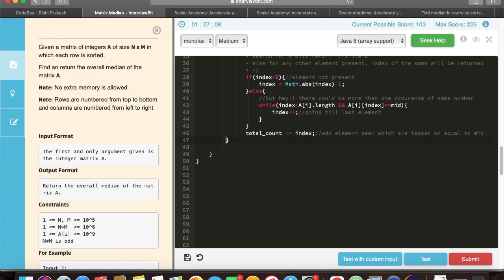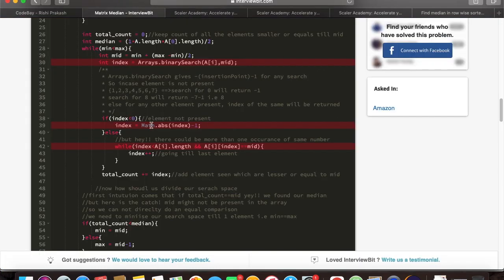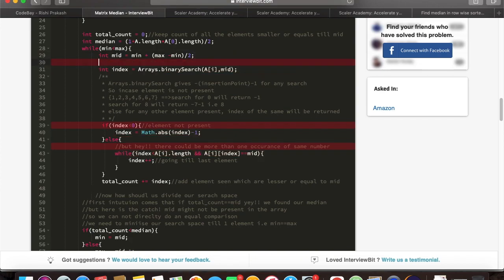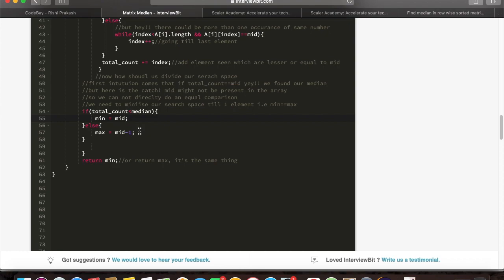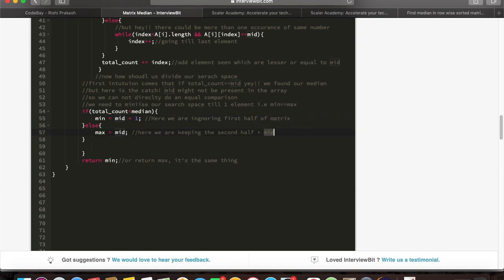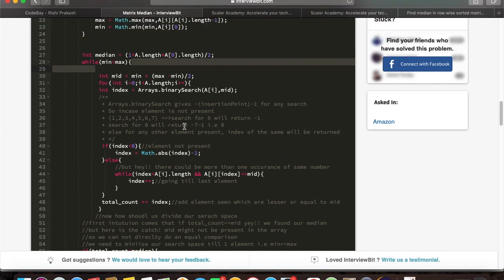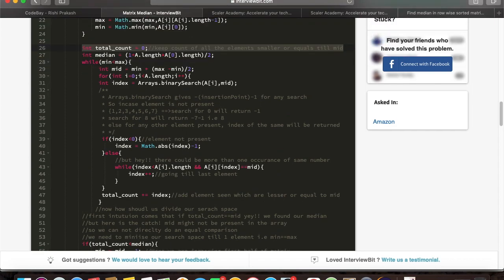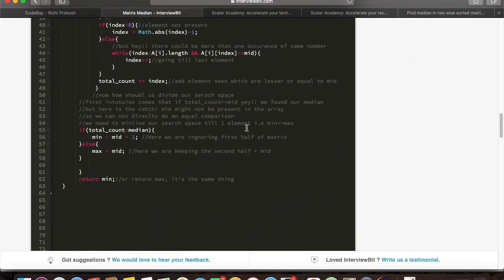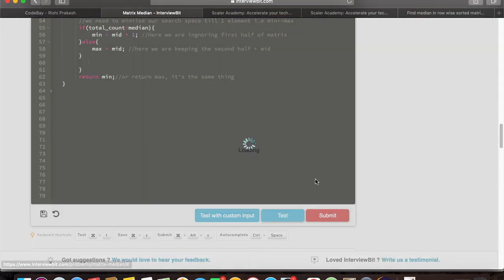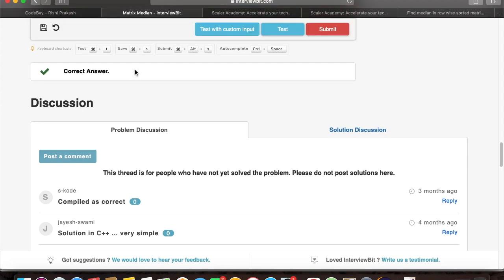This should go inside the while loop. We will return min or the max, both will be equal at the end of while loop. We have made some mistake and we need to include the for loop also which we forgot to. Second, we have also made one another mistake where while we were dividing our search space, we need to divide it in such a way that if our total count is less than median, we need to ignore the upper part. Else we need to keep the lower part plus the mid element. And this works.